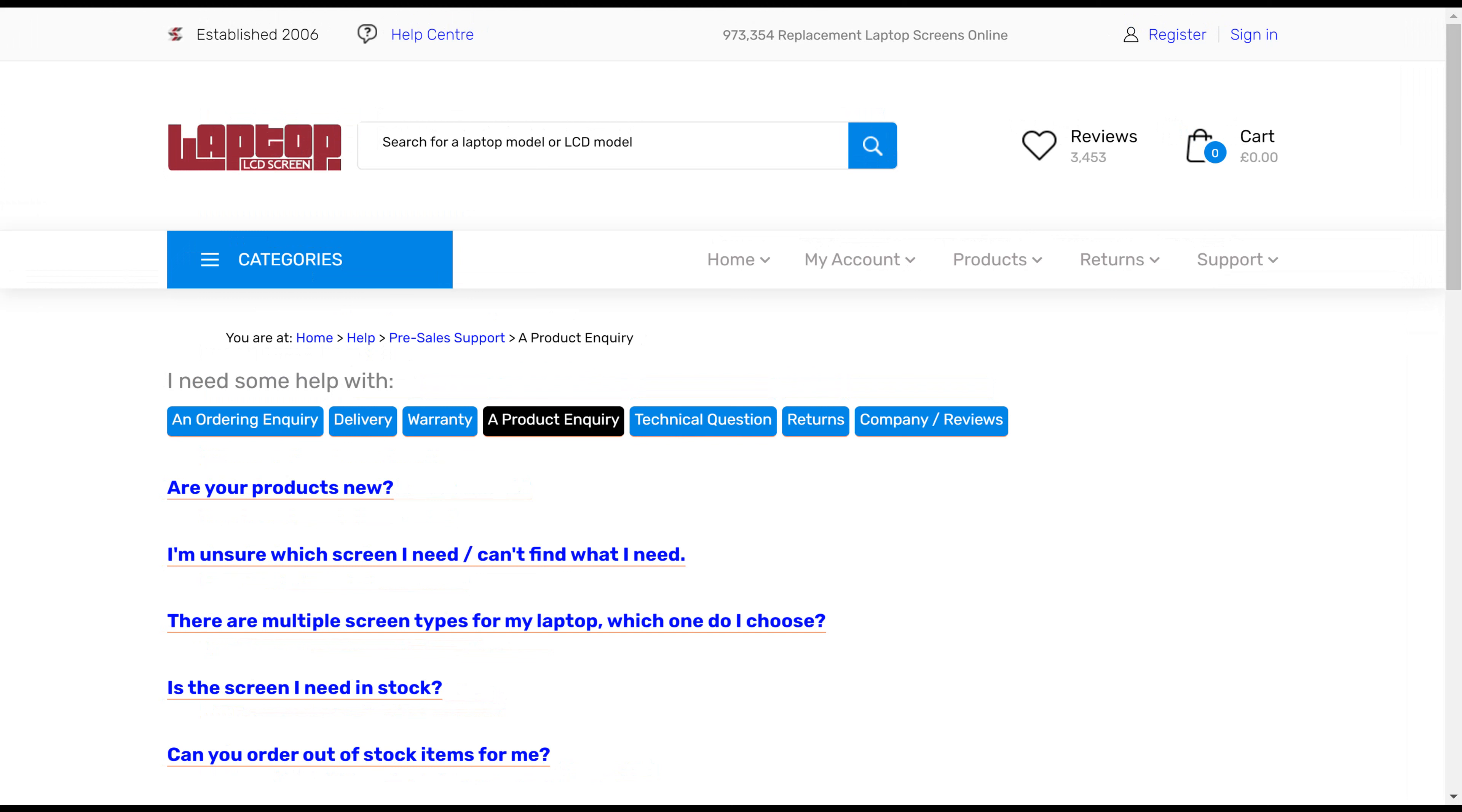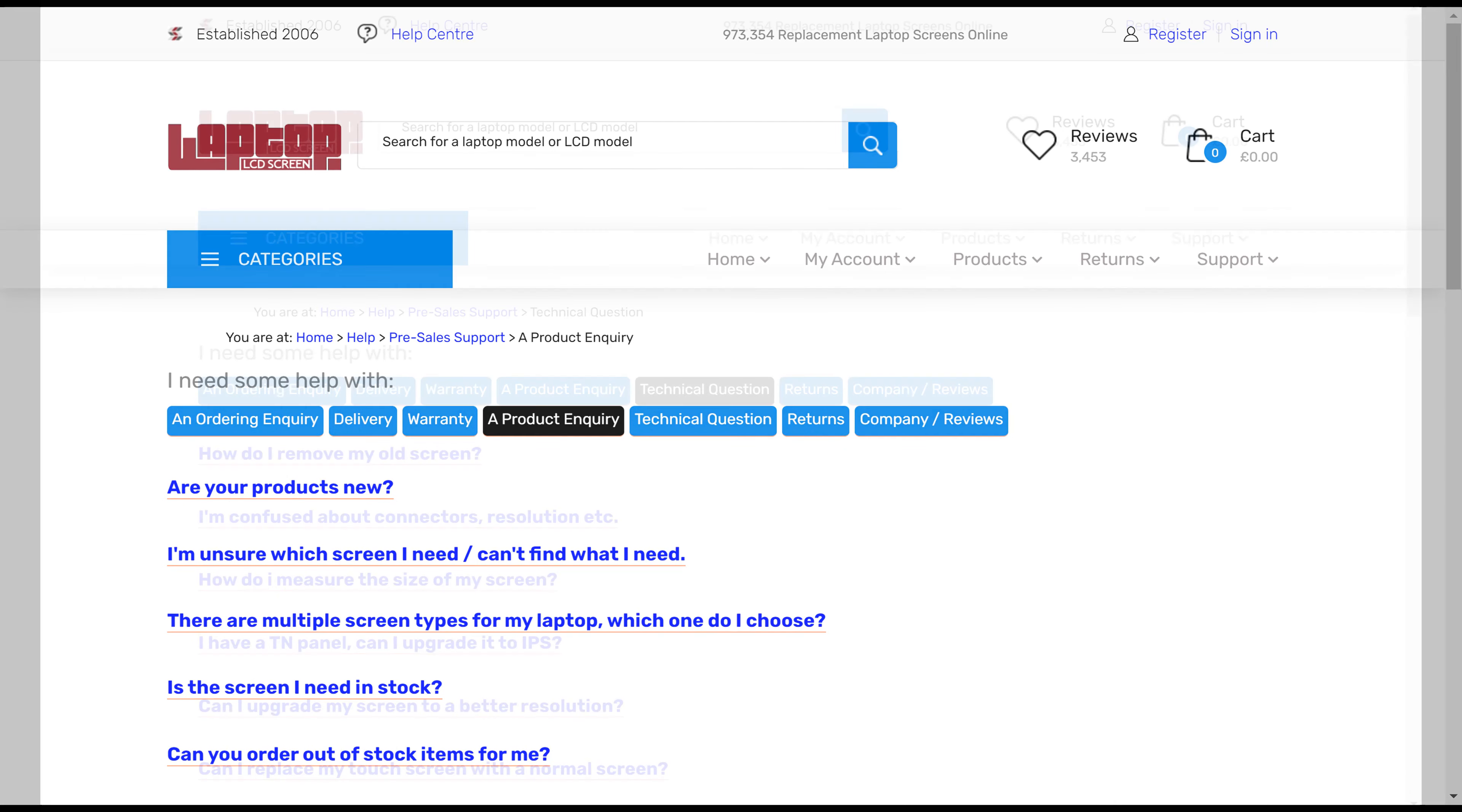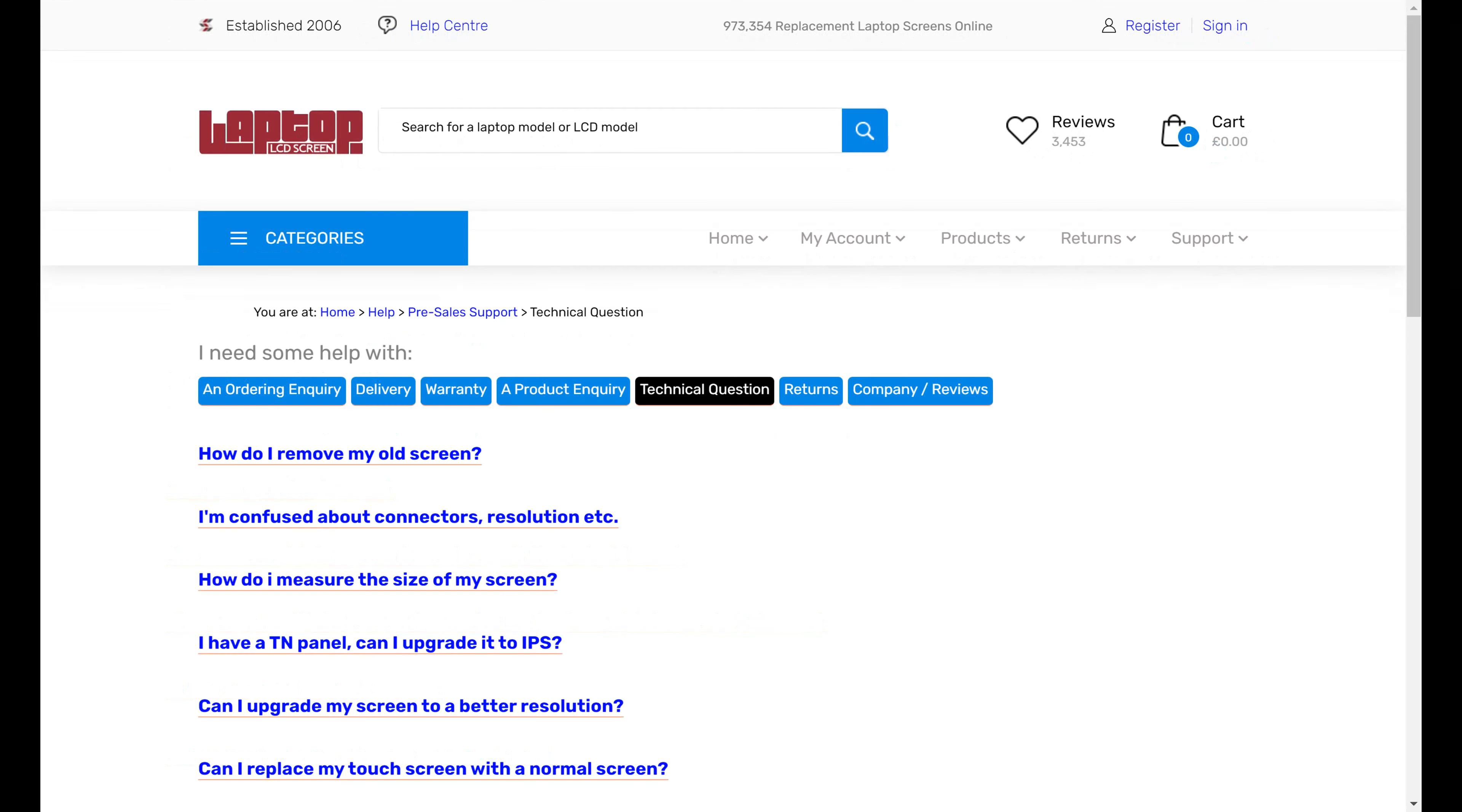We're answering questions like what kind of parts we're sending out, what models, are the products new, information about touchscreens, and do we sell other things. We've got a lot of technical support help about upgrading, resolutions, connectors, all of that kind of thing.